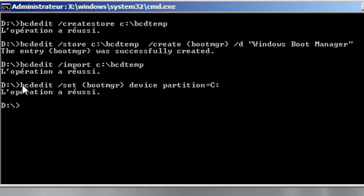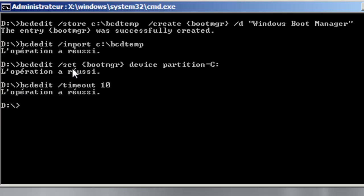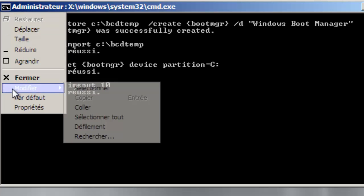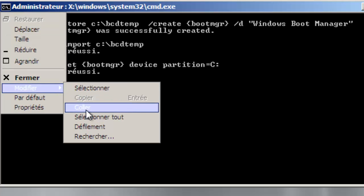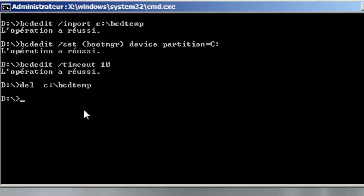Here and I will indicate that the partition is C. Now I will set the timeout and basically bcdedit and now there is no need to be with the BCD temp.